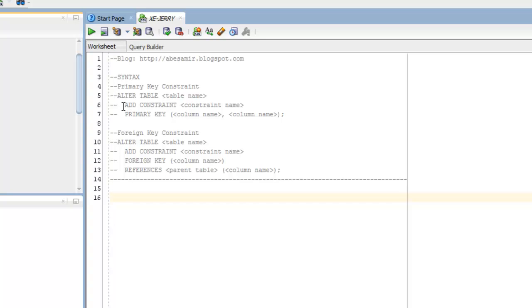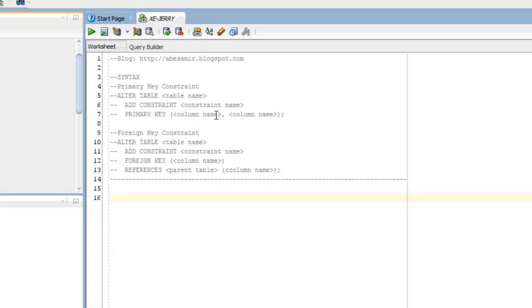and then provide a constraint name of my choice, followed by the keywords PRIMARY KEY, and followed by the column name that I'm trying to apply this primary key to. If I want to have more than one column with a primary key, just separate it with a comma, and then end that statement with a semicolon.